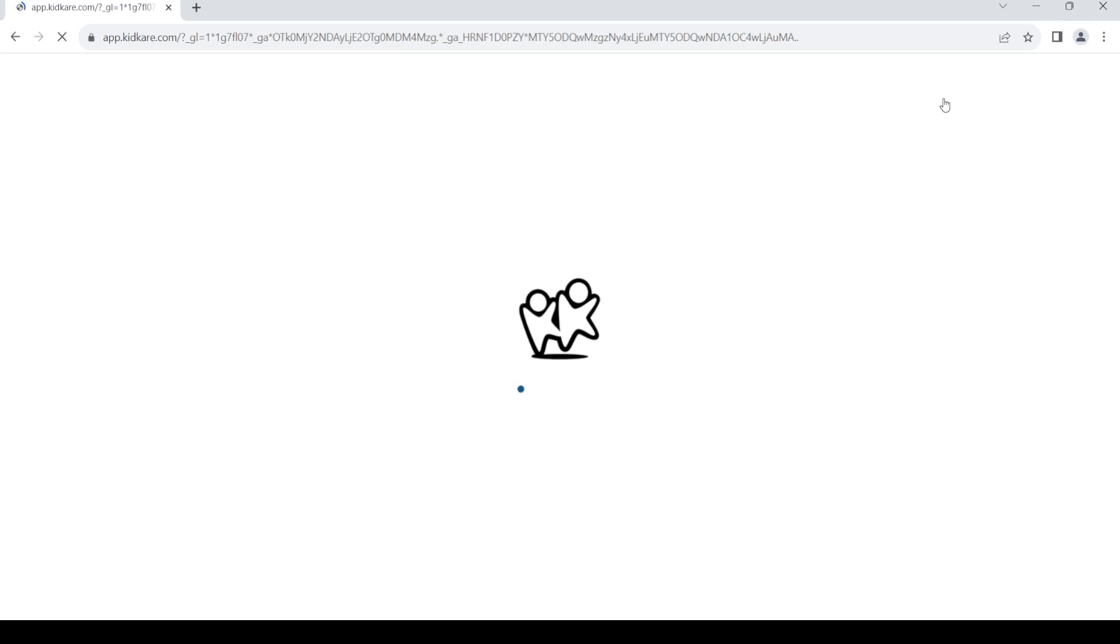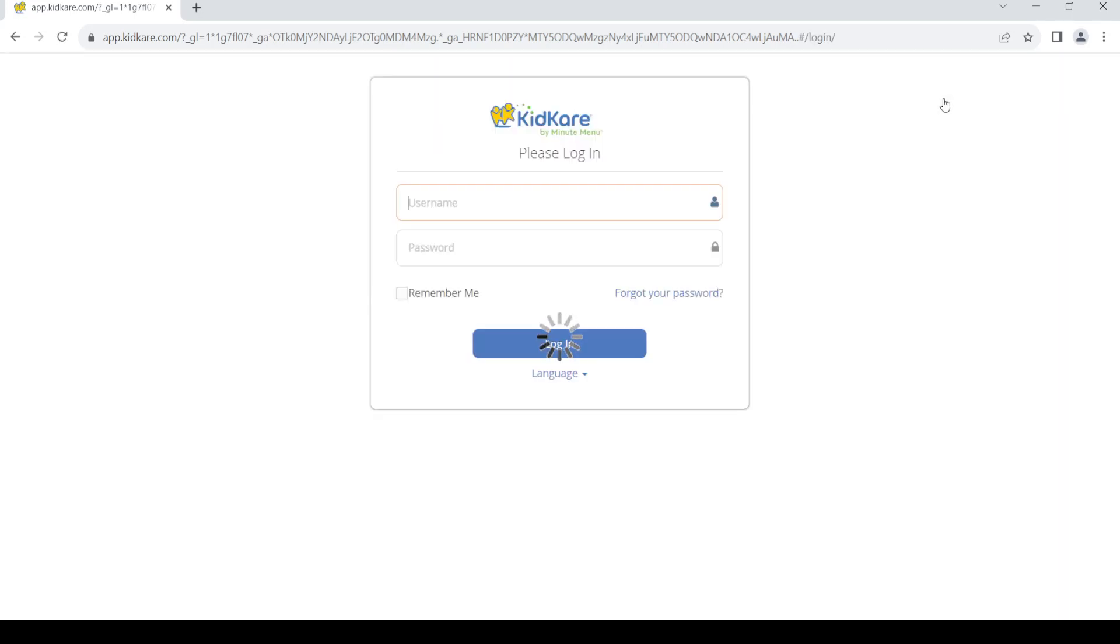And once you have your account you will be able to log in using this login page. So just give in your username and your password which you have created during your account creation. Just click on login, then you will be able to log into your KidKare account.